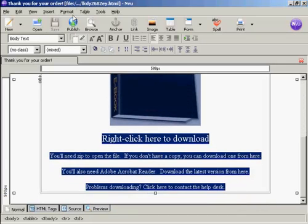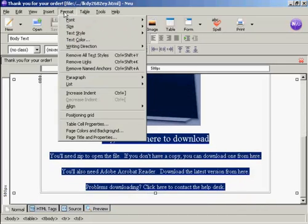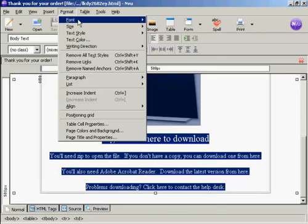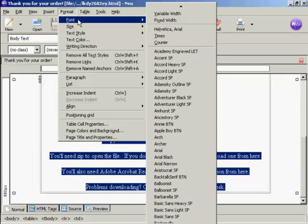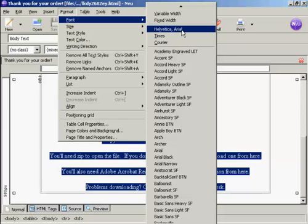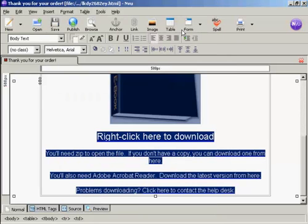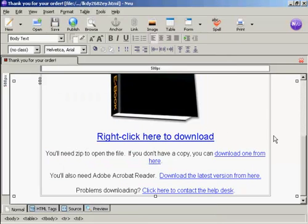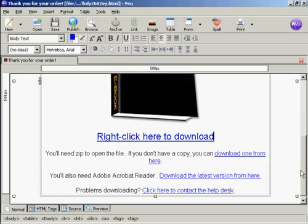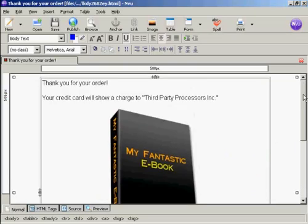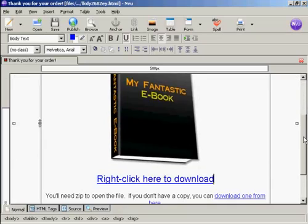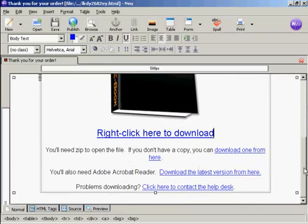Then I go to Format, Font, and then I want this one here, Helvetica Arial. And there we go. You can see it's changed the spacing a little bit.